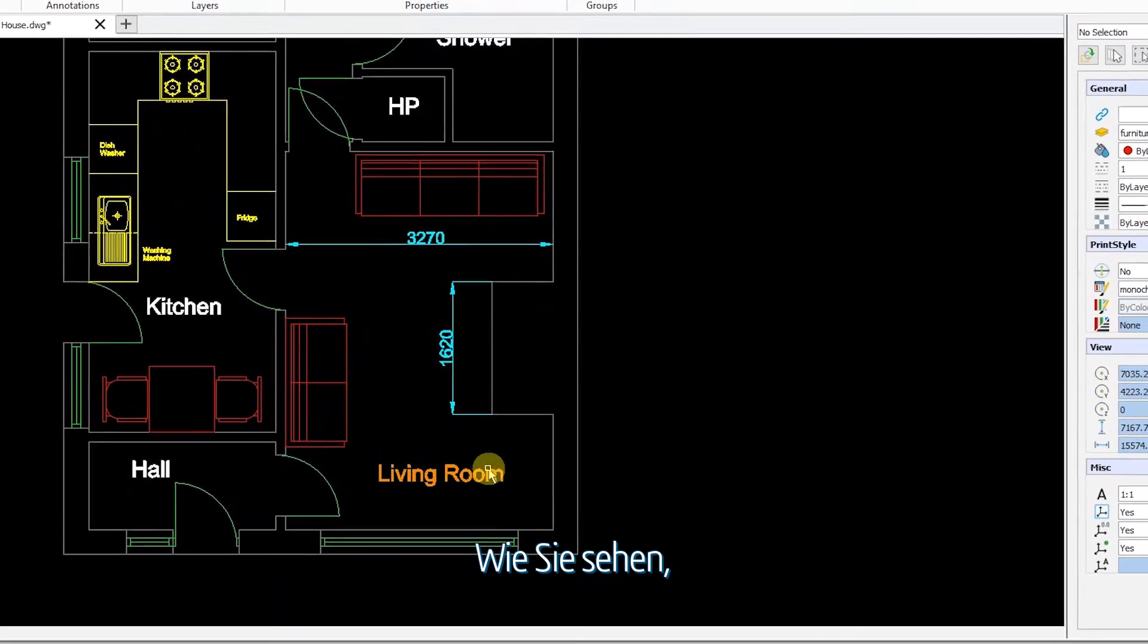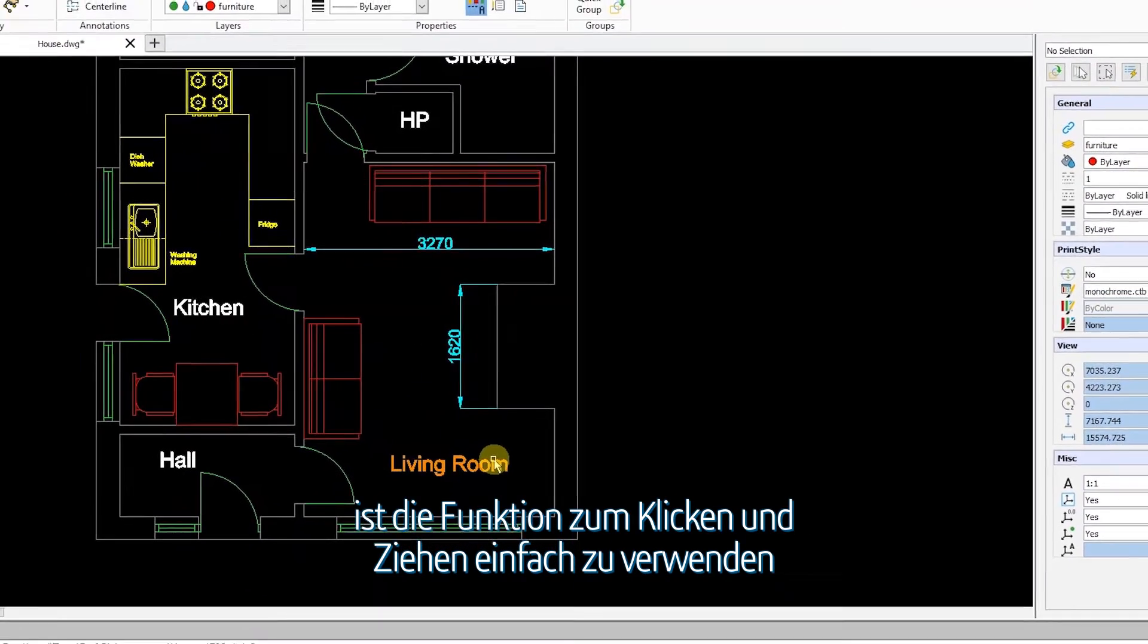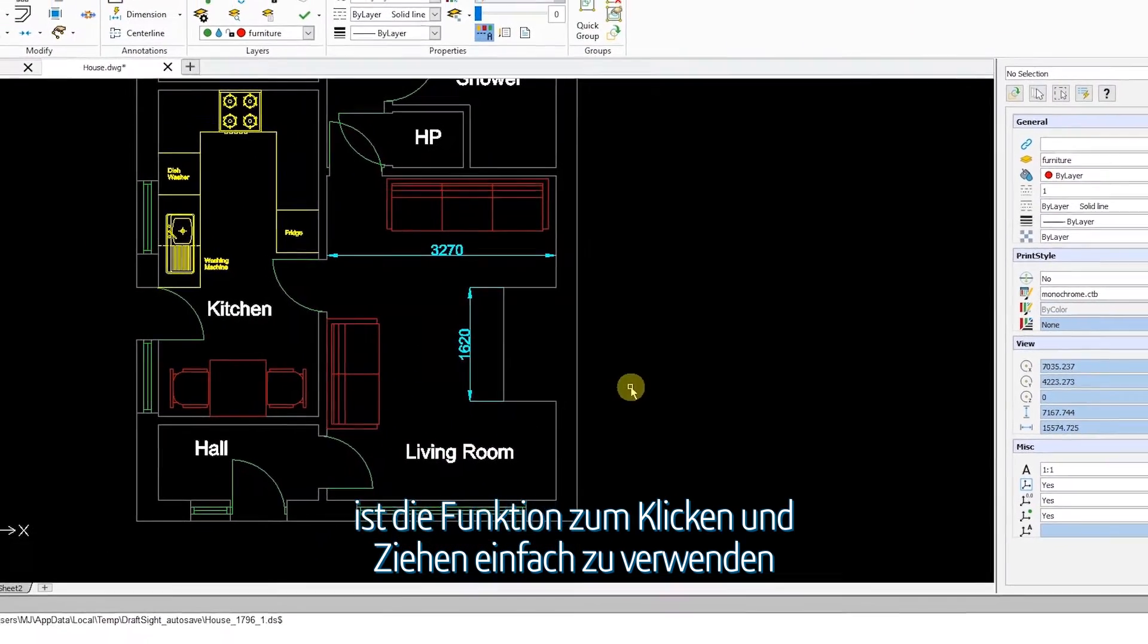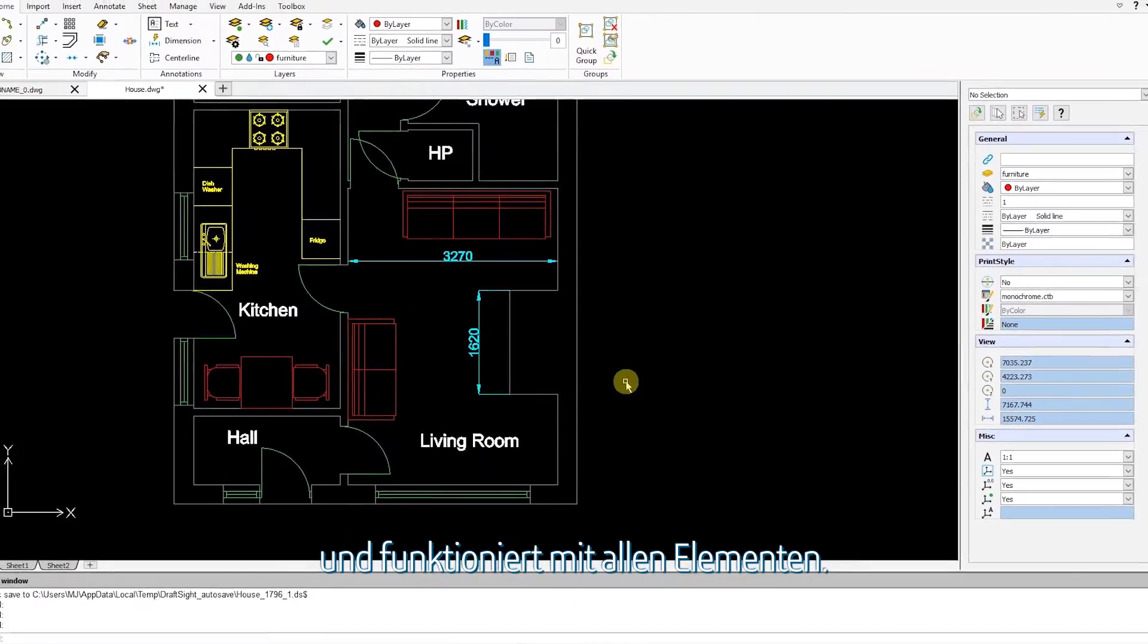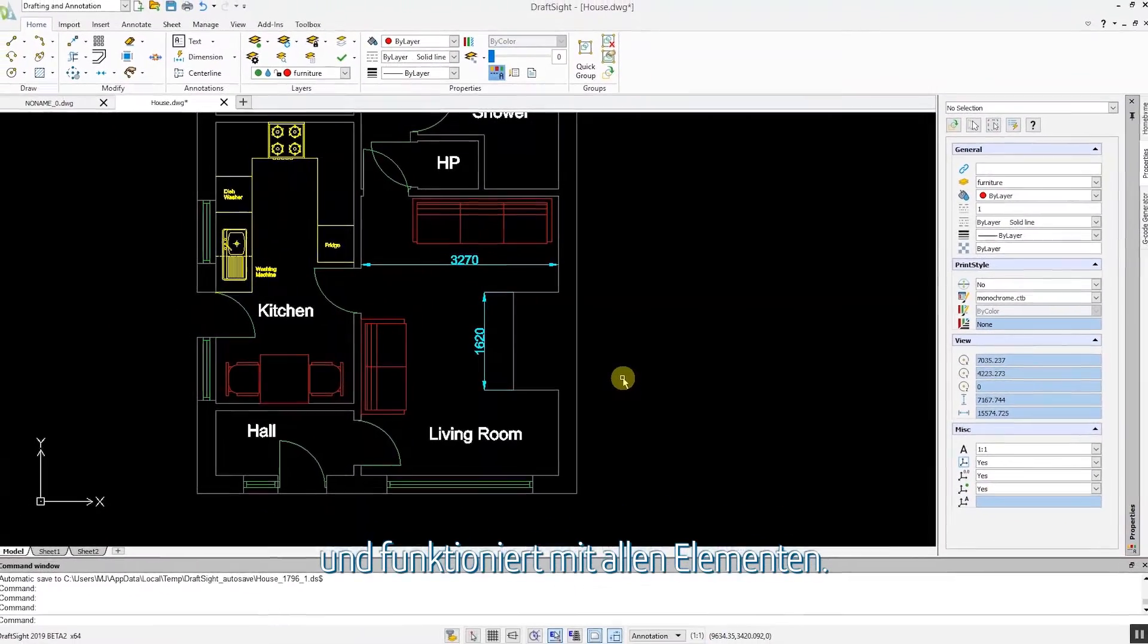As I have demonstrated, the click and drag feature is simple to use and works with all entities.